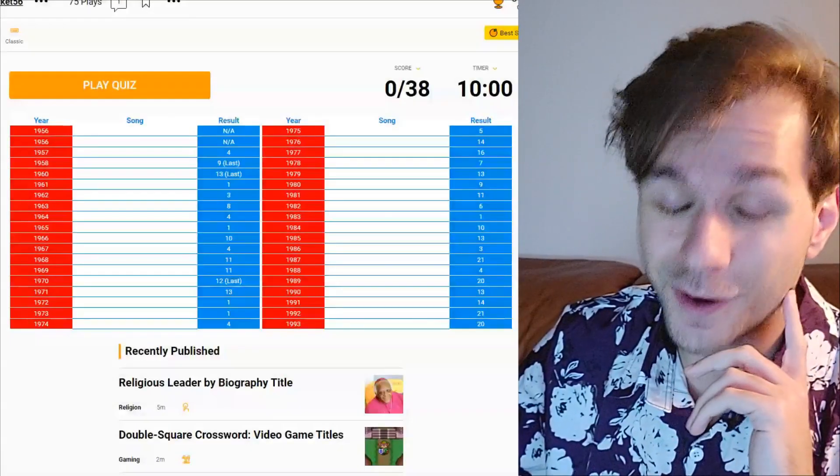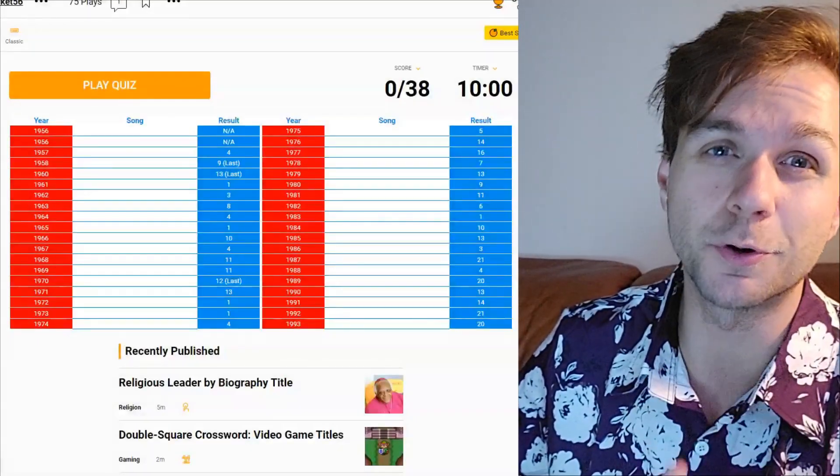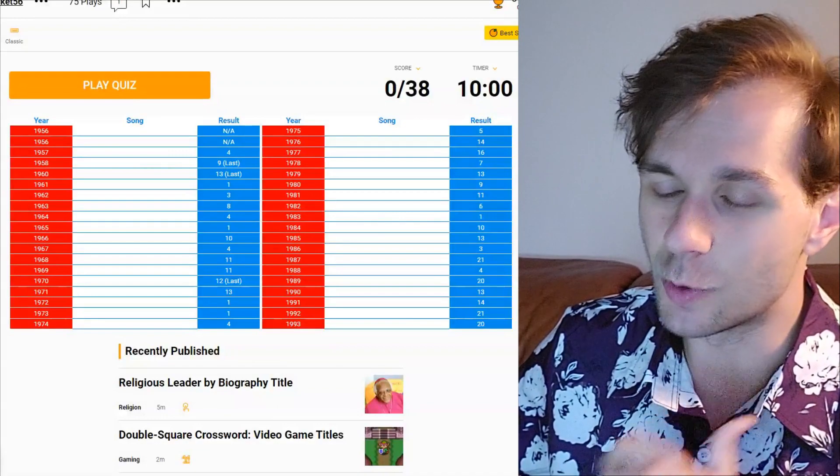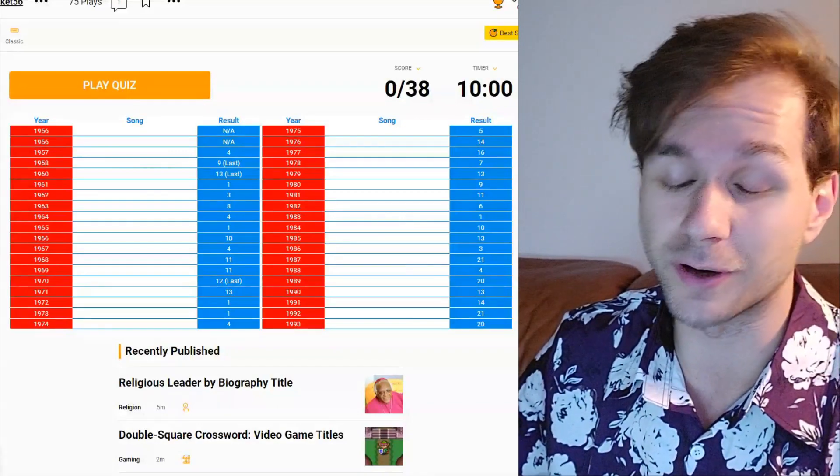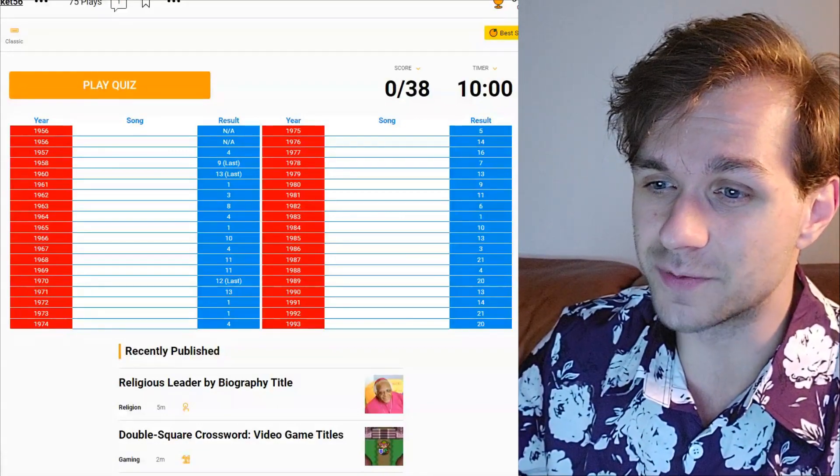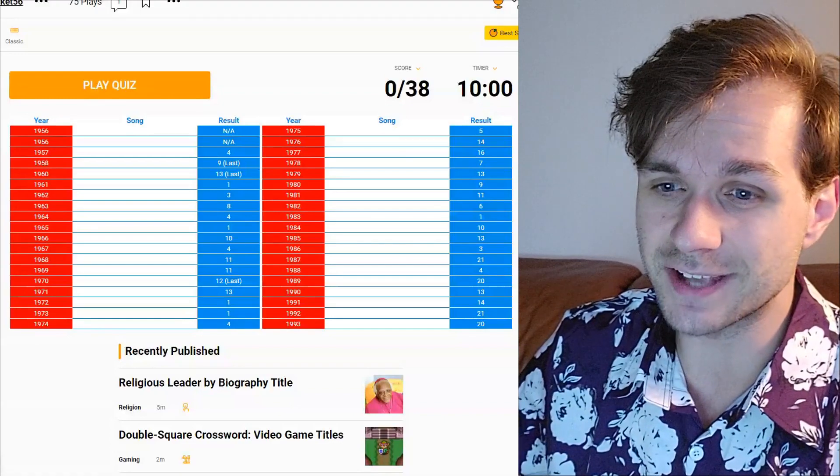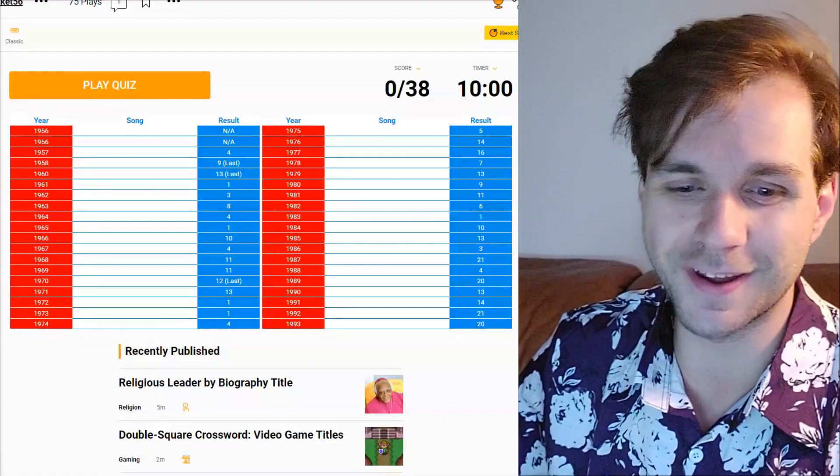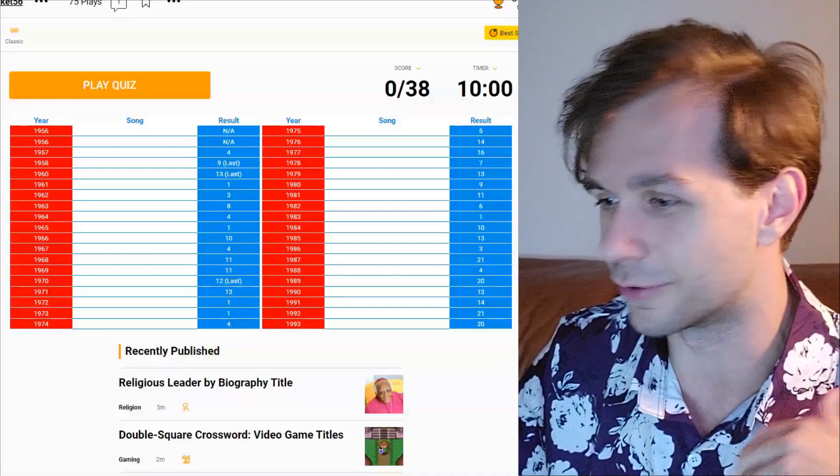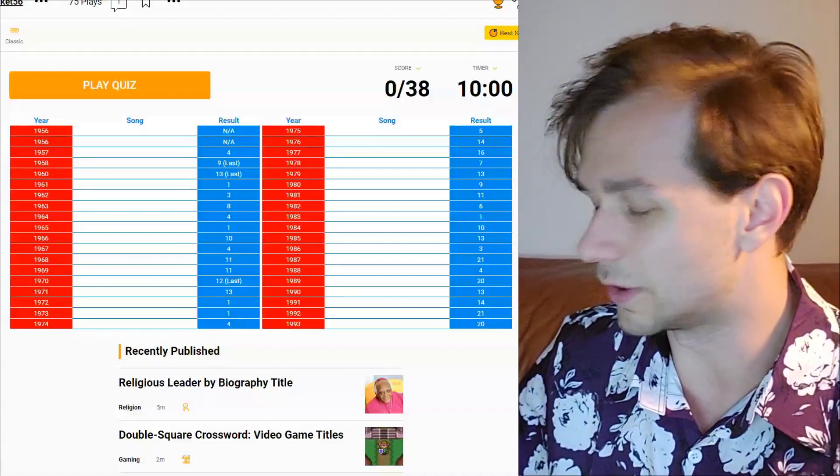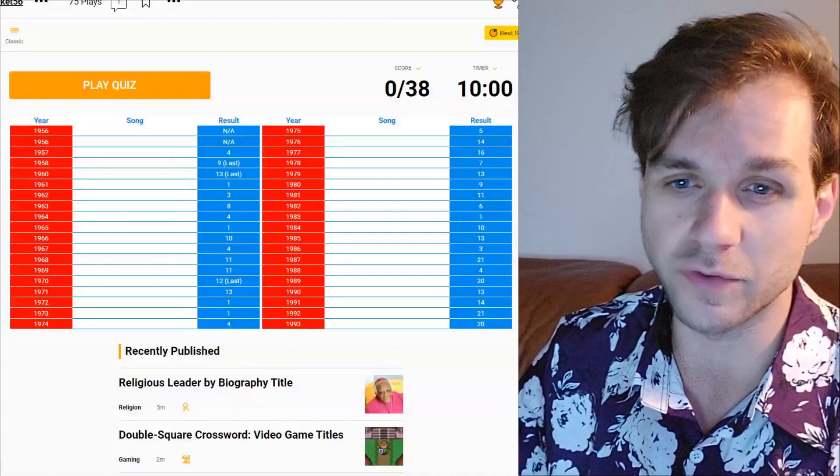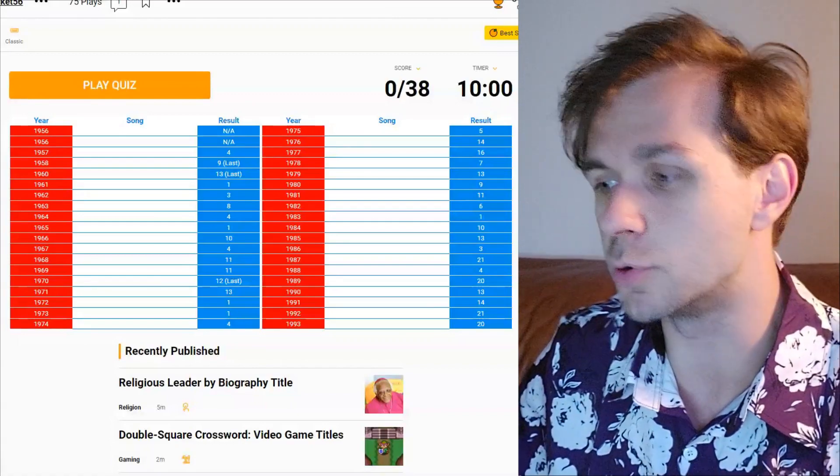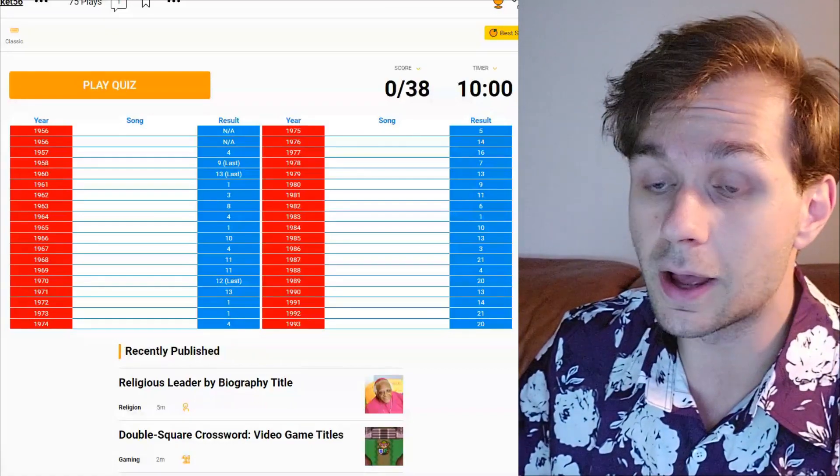Hello there everyone and welcome back to my channel. It's a Sporcle Quiz that will be done today by me right here.